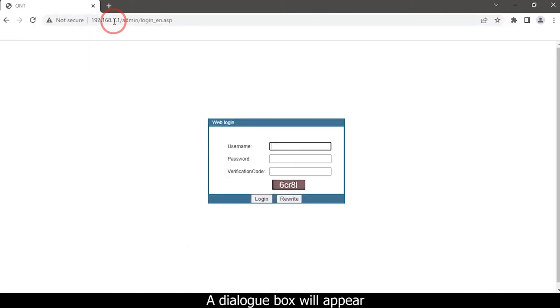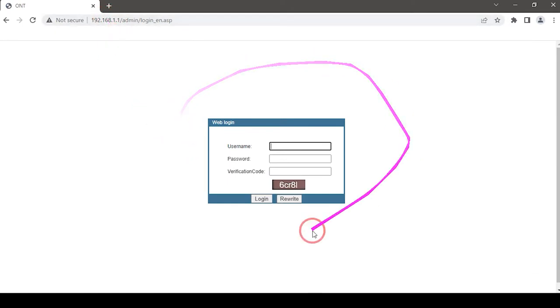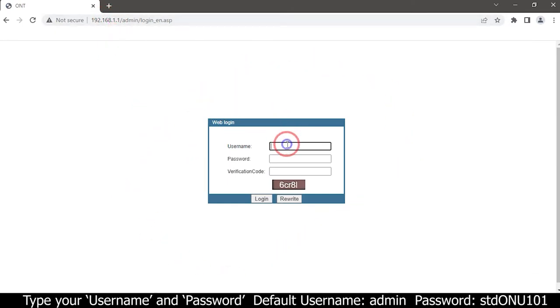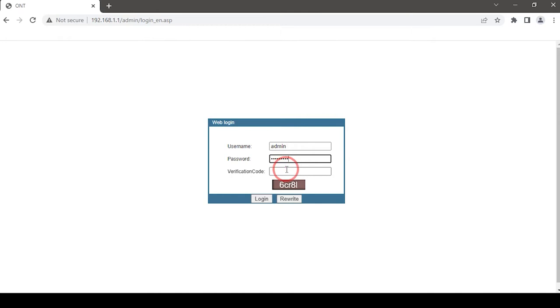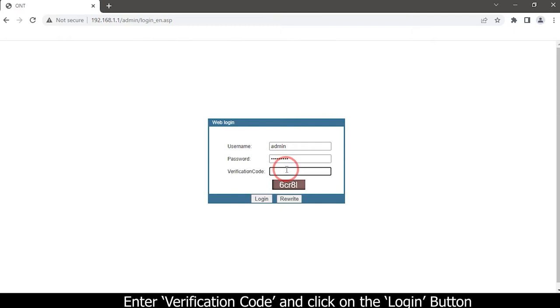A dialog box will appear. Type your username and password, enter the verification code, and click on the login button.